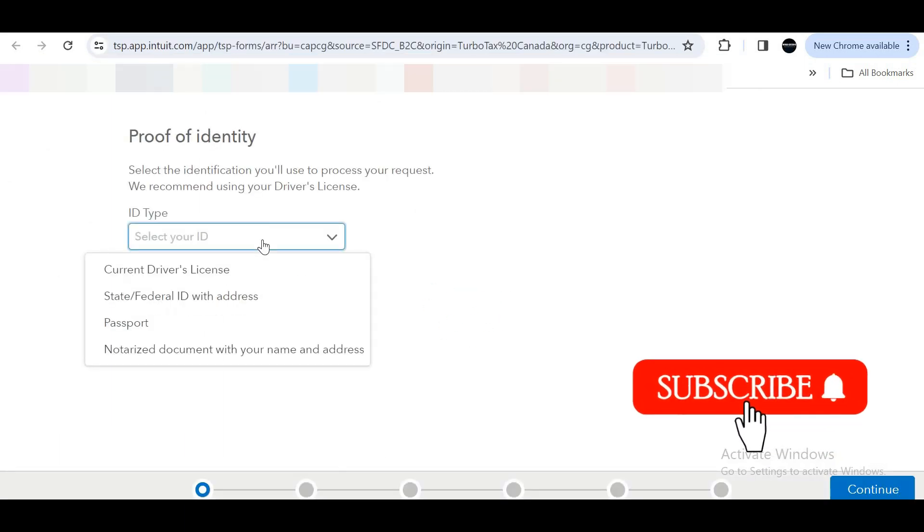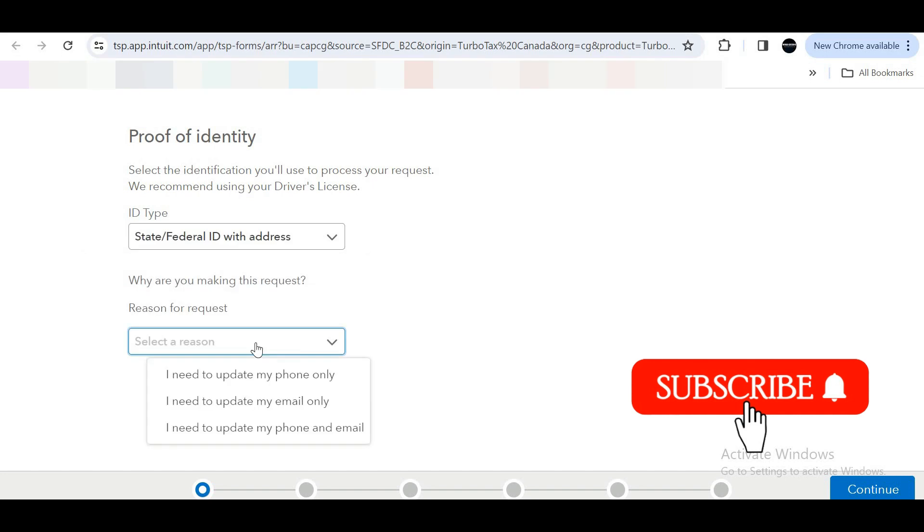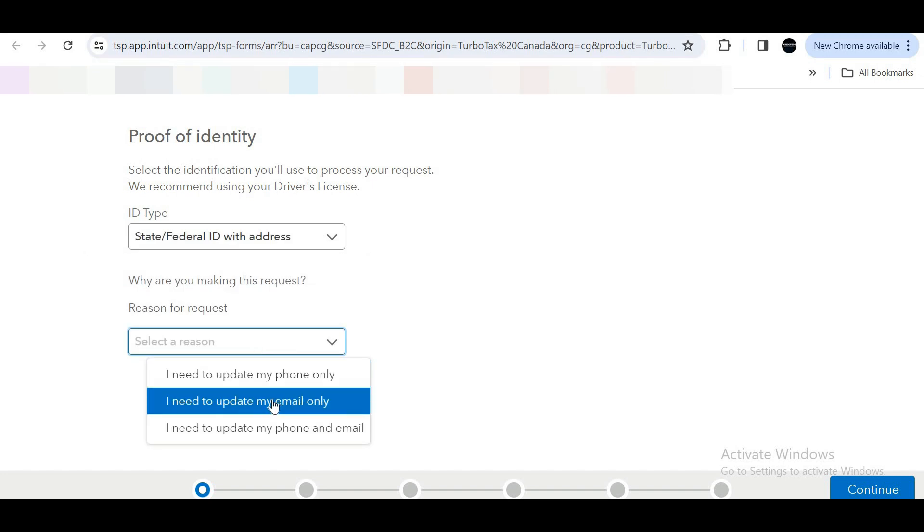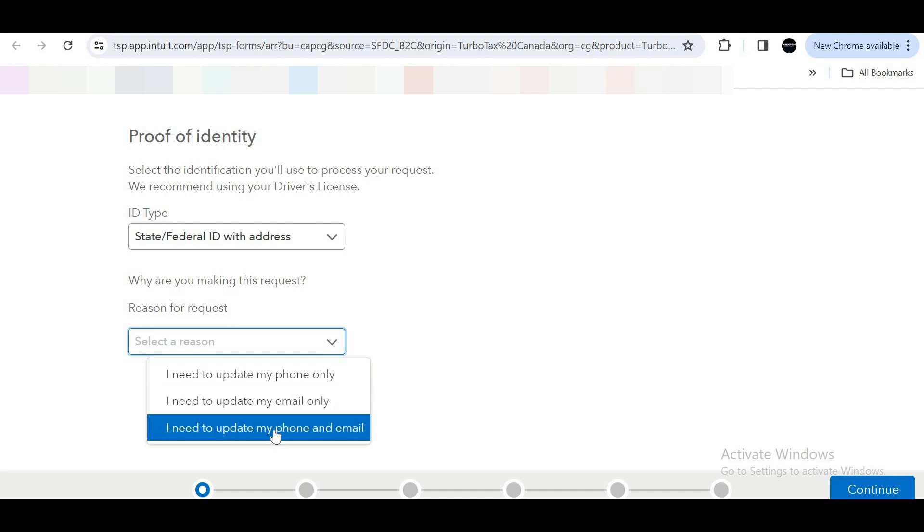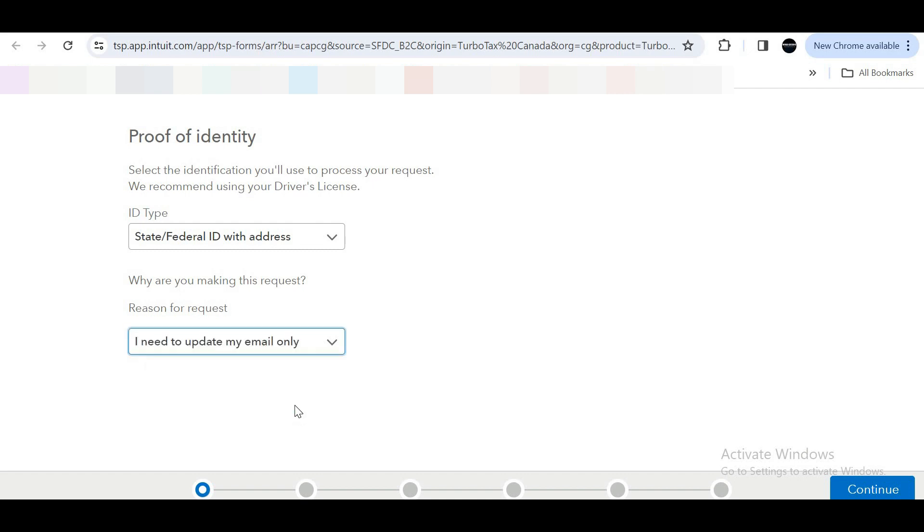Select your ID type and reason for the request. Options include: update phone only, update email only, or update both phone and email. I want to update my email. Click on continue.